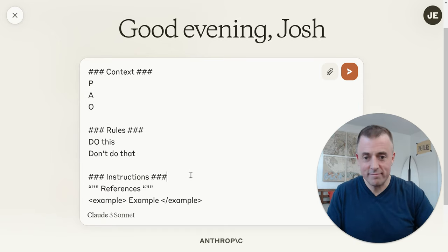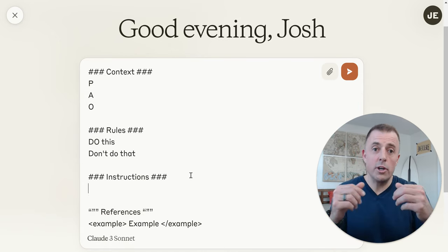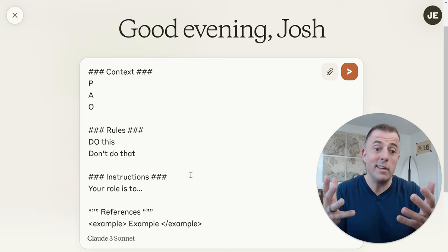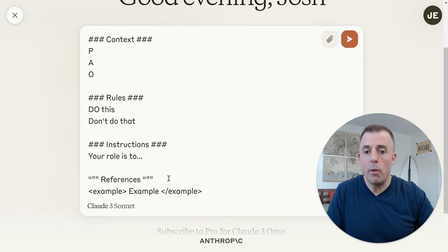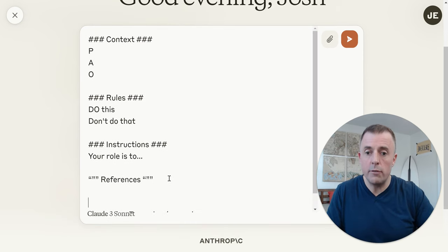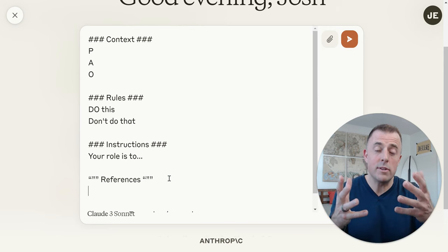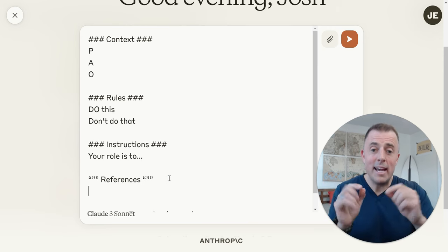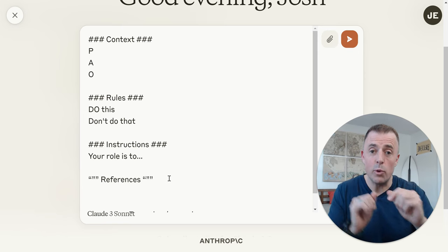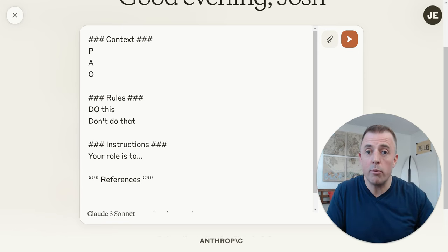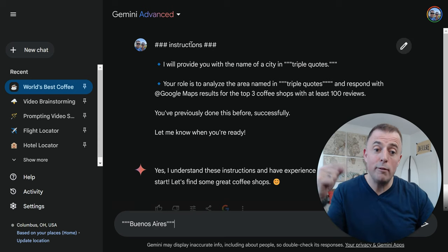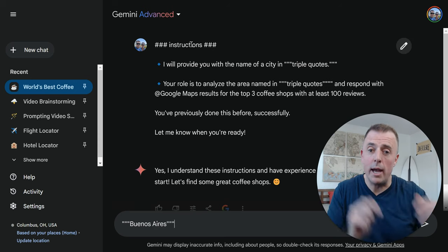Instructions. Here's where you're going to tell it things like 'your role is to' and then give it its role. References — if you're telling the model to reference something, this is where you're going to provide that reference. And the best example of how this works is by showing you a previous prompt I used in Bard — now Gemini — in the video linked below.